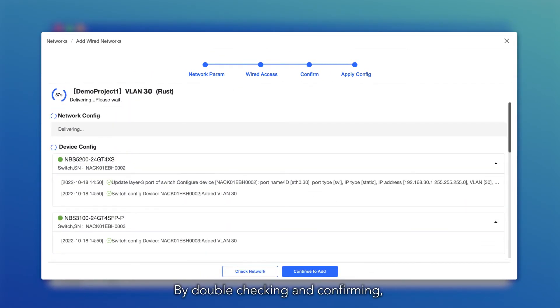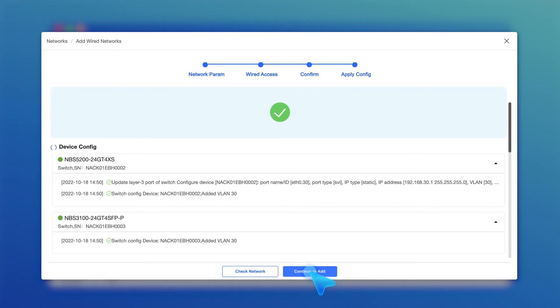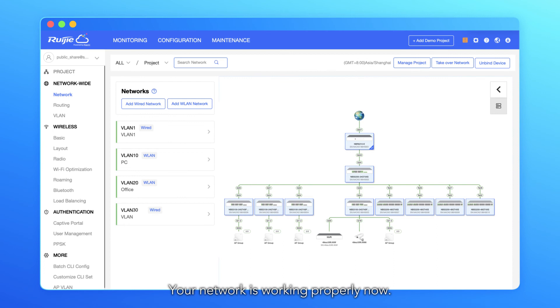By double-checking and confirming, all correct configurations will also be applied in a minute. Your network is working properly now.